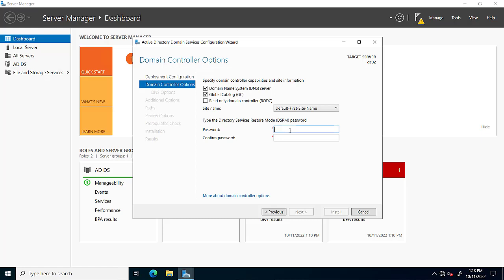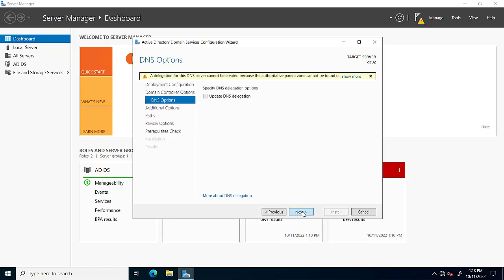We will give username and password which we will use as a Directory Services Restore Mode. Click next, and then also next.